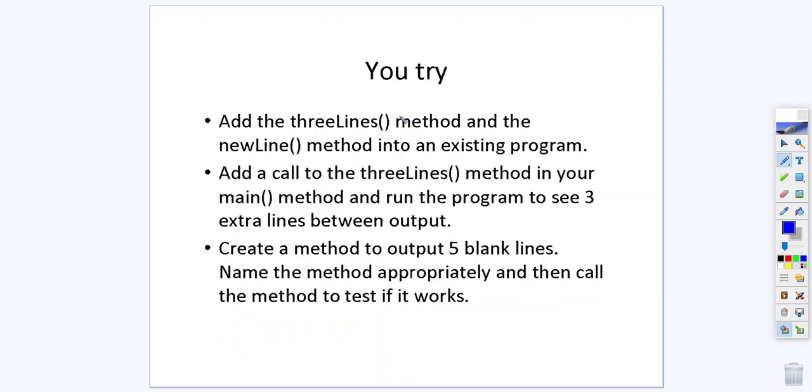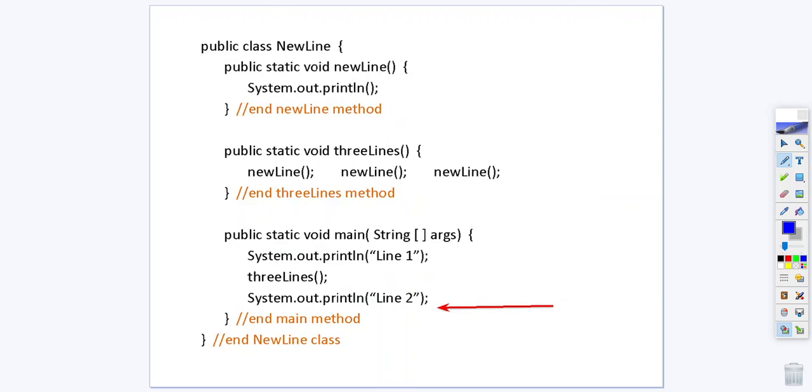If you want to try on your own put that code into an existing program, try and call it in your main method and see what happens. Also you can try to create a method that will output five blank lines. You can name your method and then just like how this three lines method called new line you can also have your new five lines method call new line.